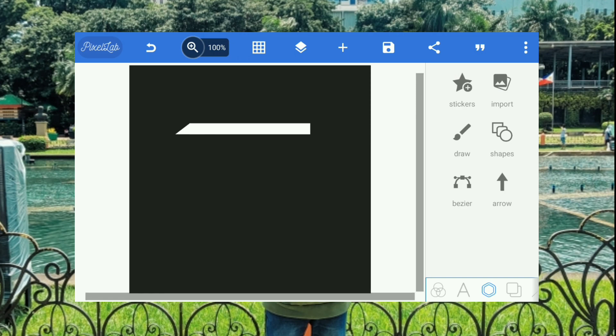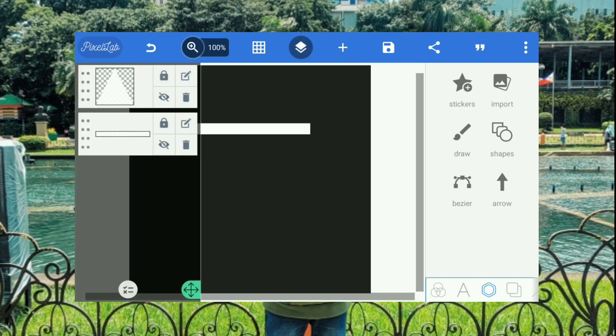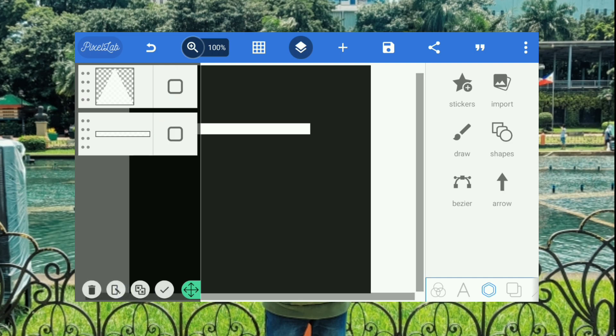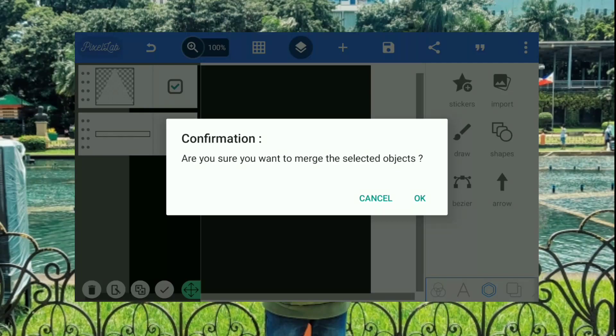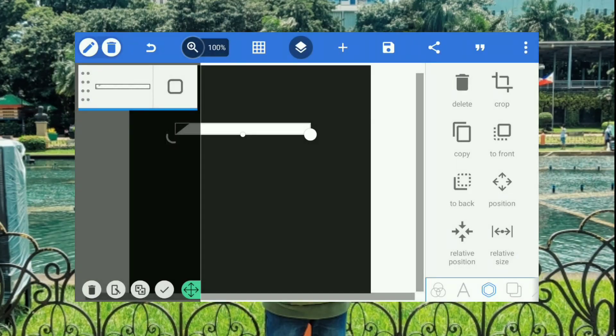After that, we need to merge these two shapes into one. Why? Because we are going to have duplicates after we already merged it. Okay. There you go. Click okay.